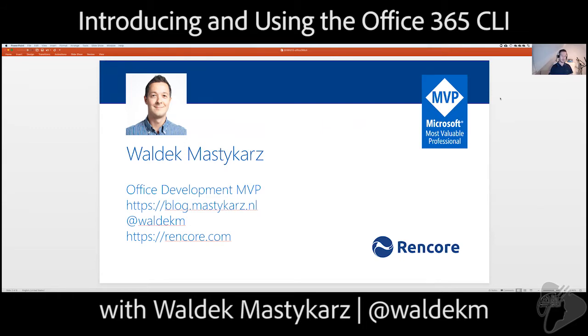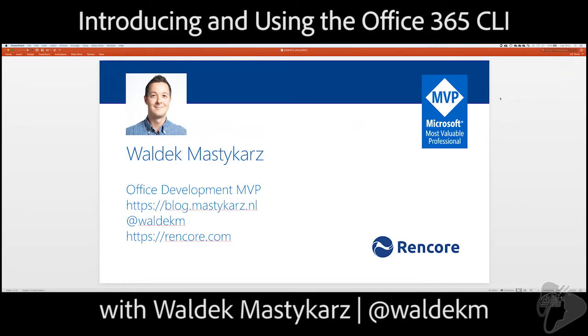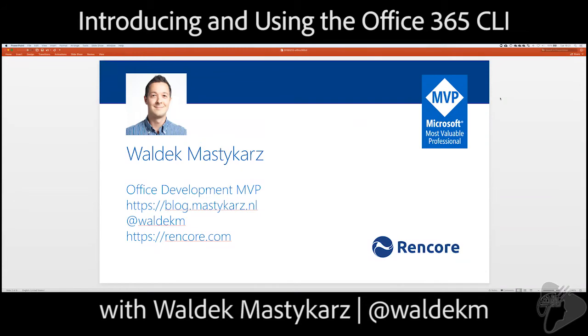And today, I have the pleasure of showing you the Office 365 CLI on which AC and I have been working on for a few months now. Awesome. Thanks, Waldek. So the way we're going to structure this today is I've got a little bit of introduction that I want to make around the Office 365 CLI, and then I'm going to hand it over to Waldek. I'm going to let Waldek do all the demo for the CLI today.